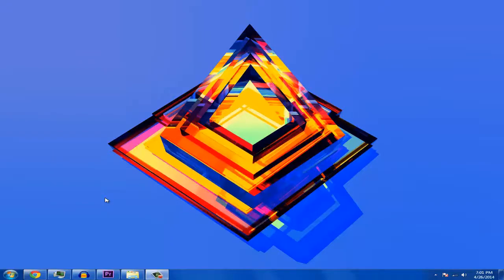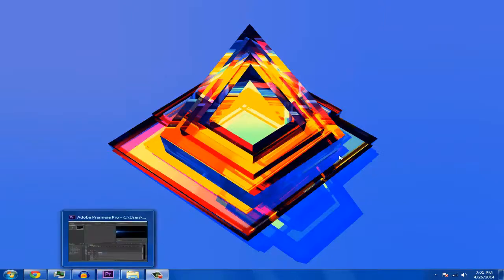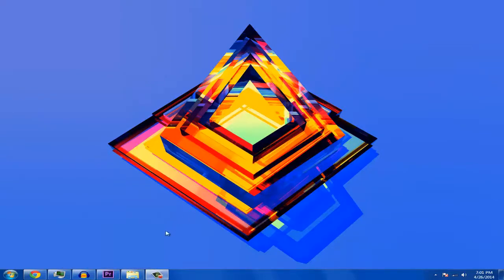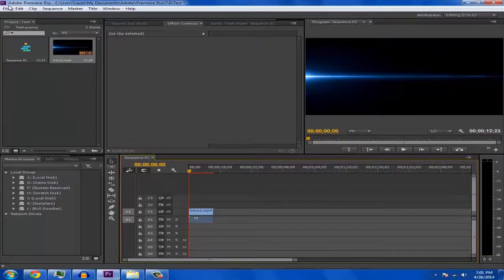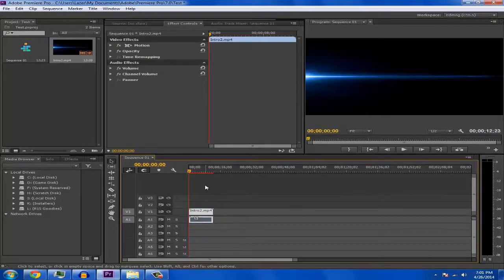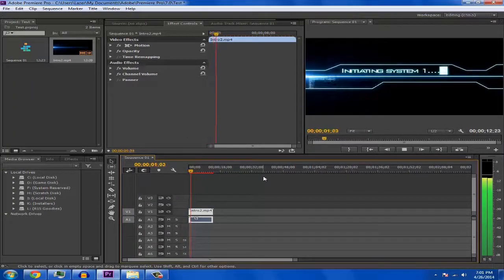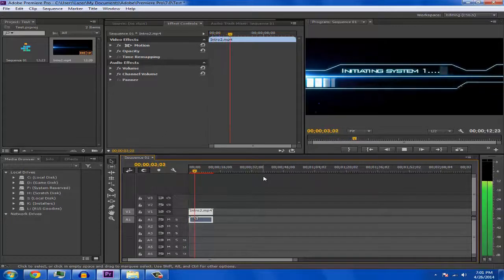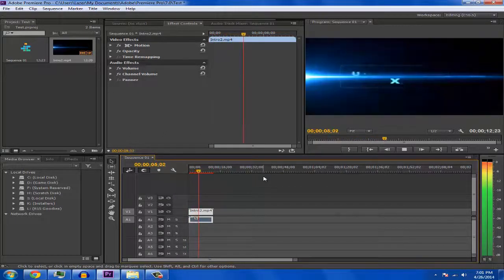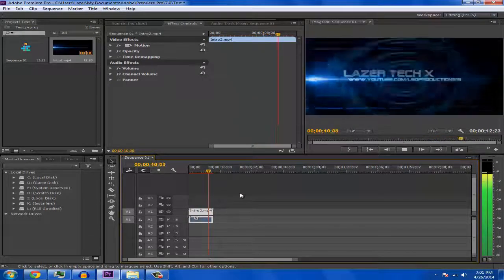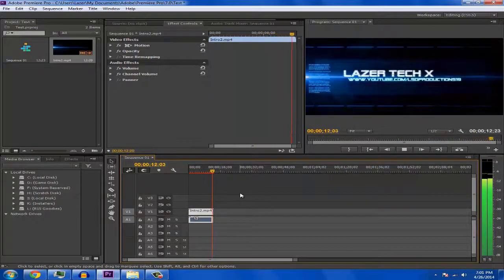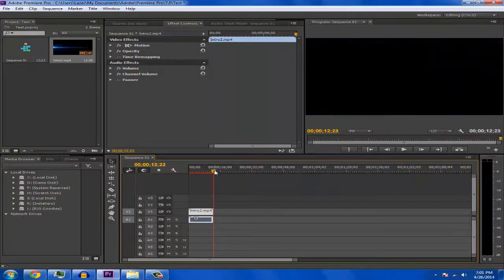This is going to be my first tutorial about Adobe Premiere. This one's going to cover exporting with audio. Open up your Premiere project — let's say you want to export this with audio.